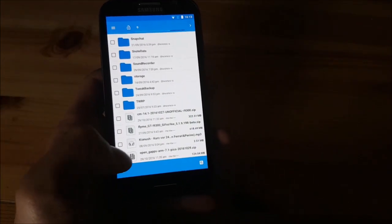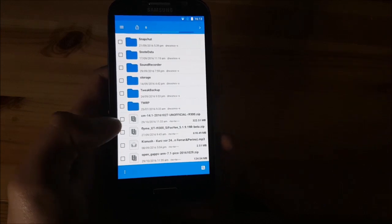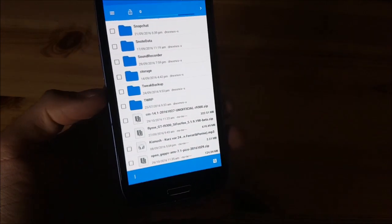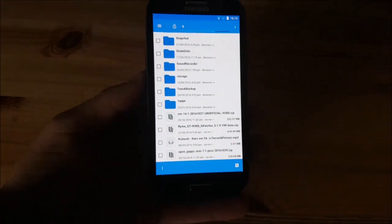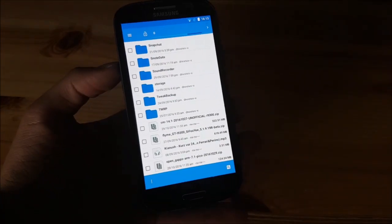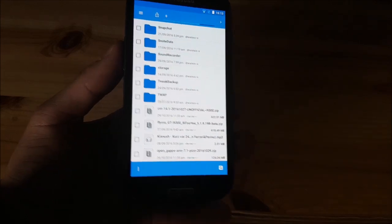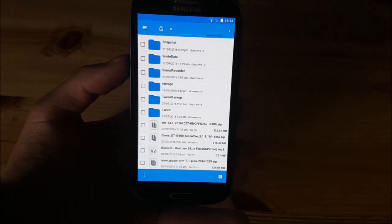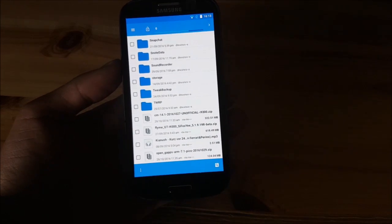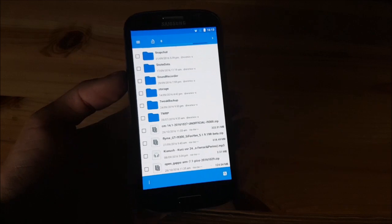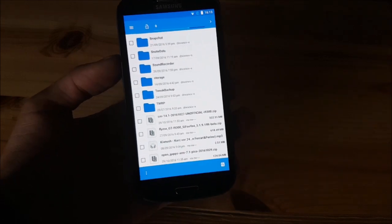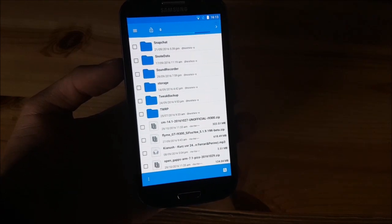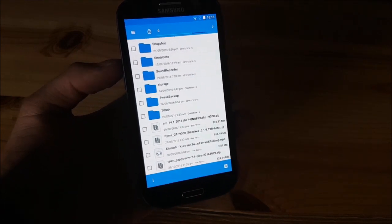What you need also is the TWRP recovery. Without the TWRP recovery installed on your phone, you can't install this ROM. I won't show you how to install TWRP recovery since there are many other videos showing you how to do that.